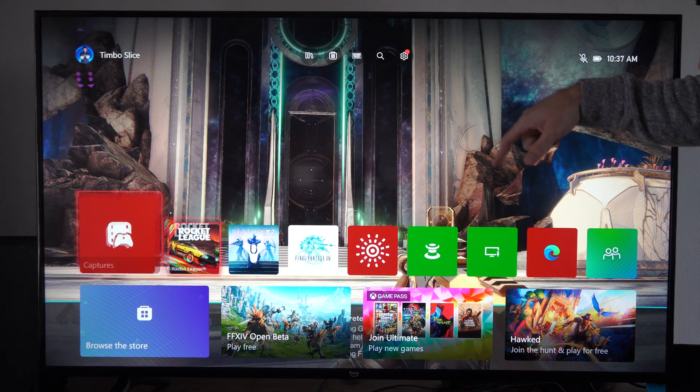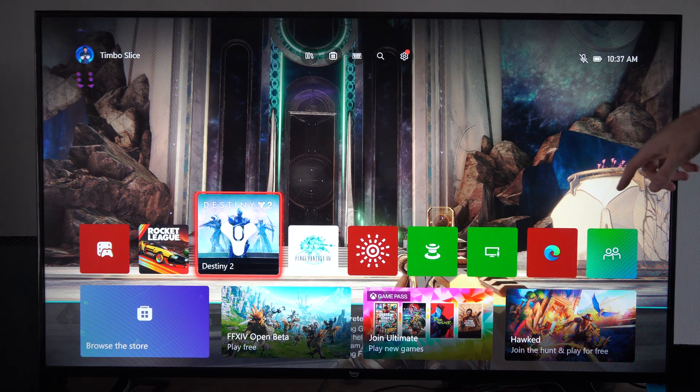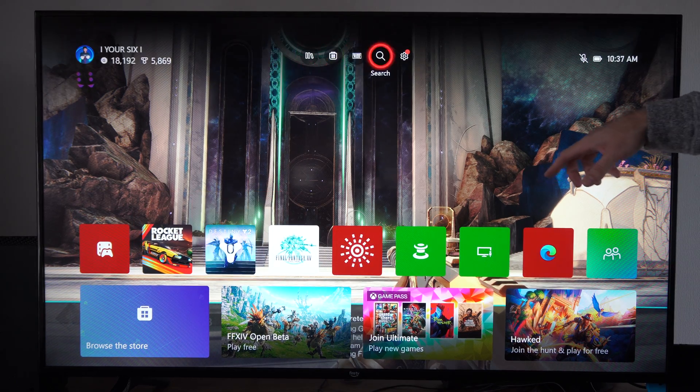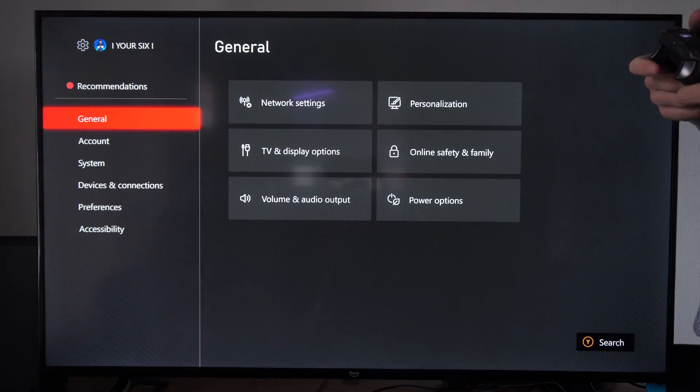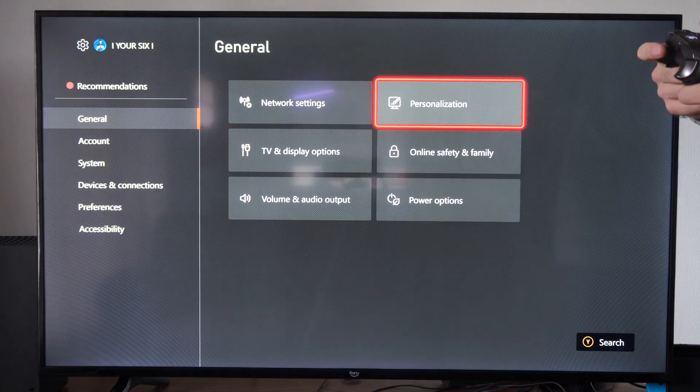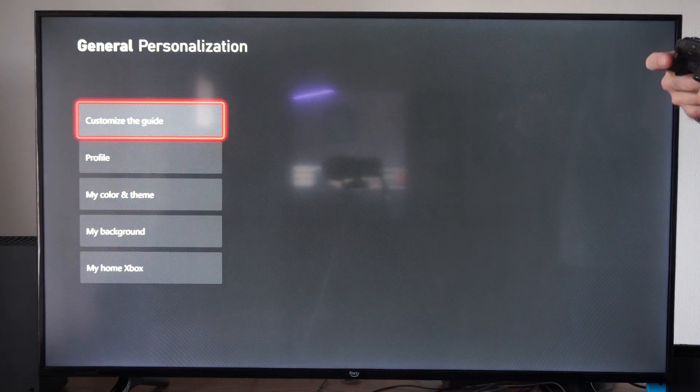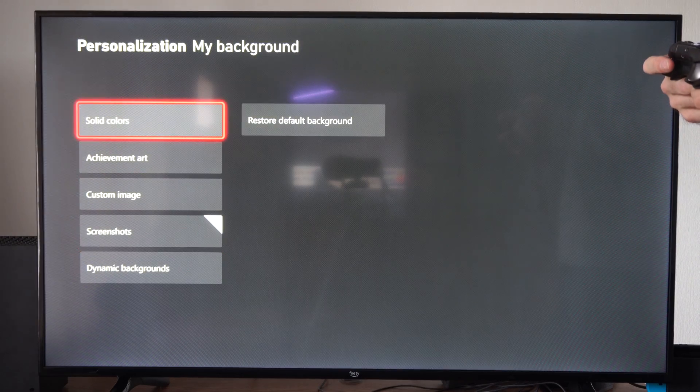So I set a screenshot as my background before. I don't really necessarily like this. It's just Destiny 2. I want to go up to settings and go to general and go to the right and go to personalization. Then go to my background right here.